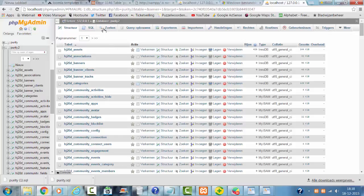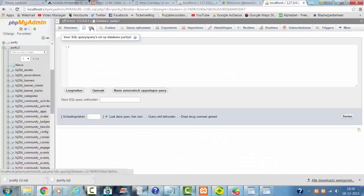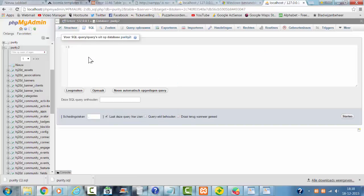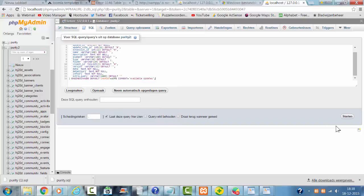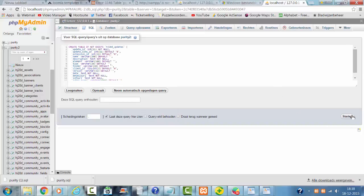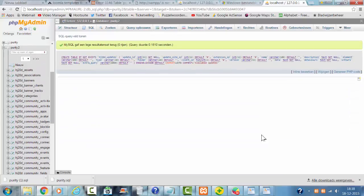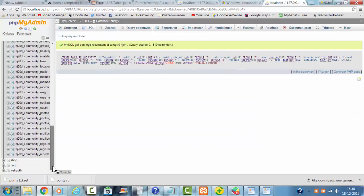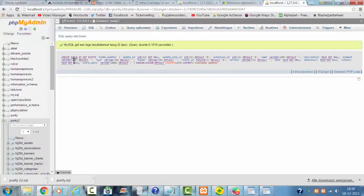Because the updates table is still missing, but I'm now going to import it and click on start. The update table is now in the database.